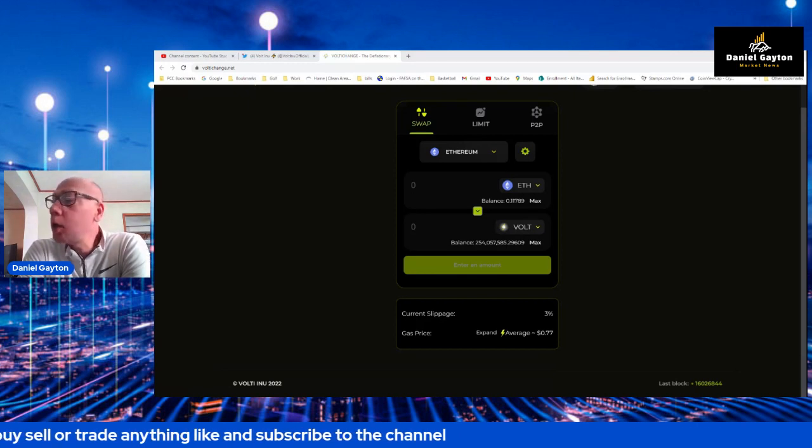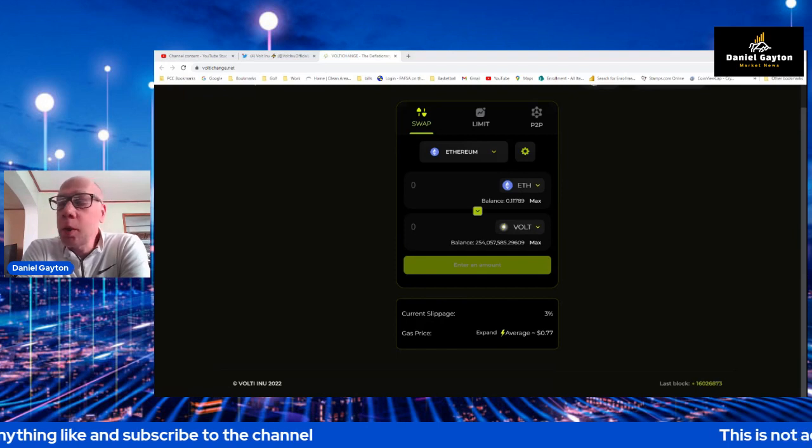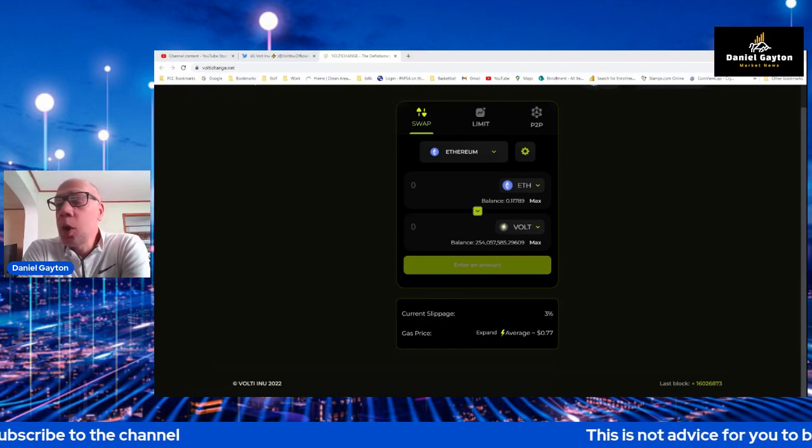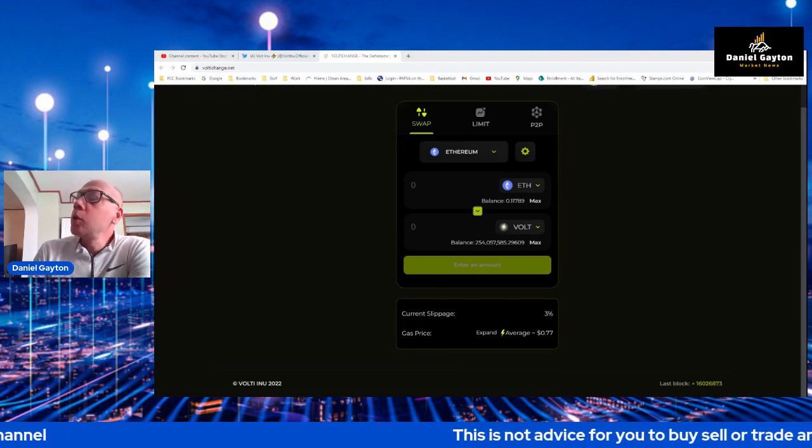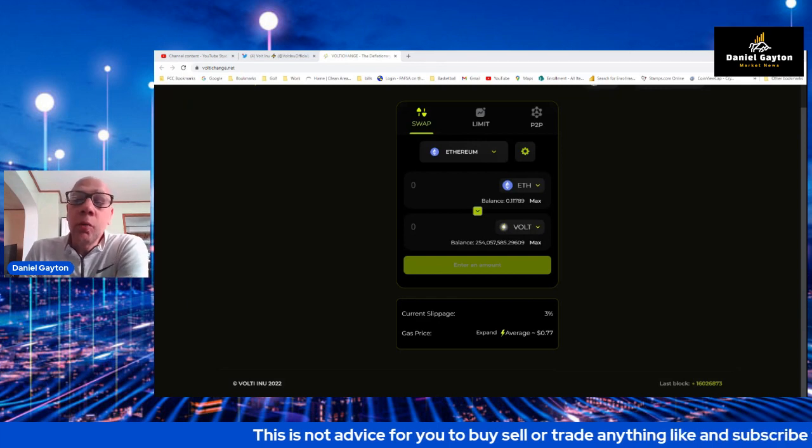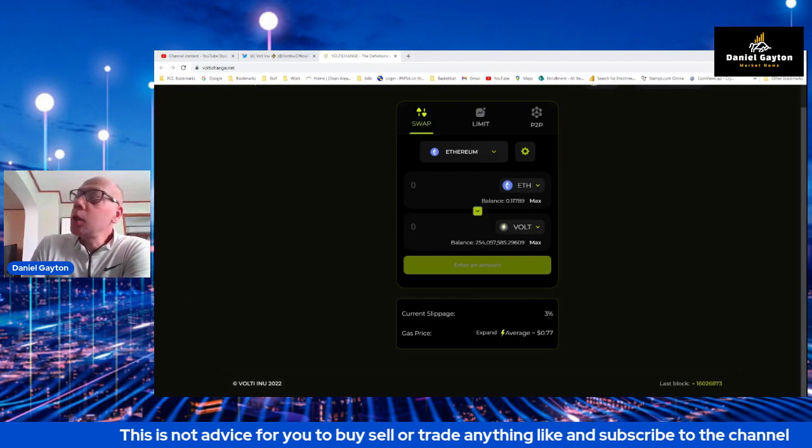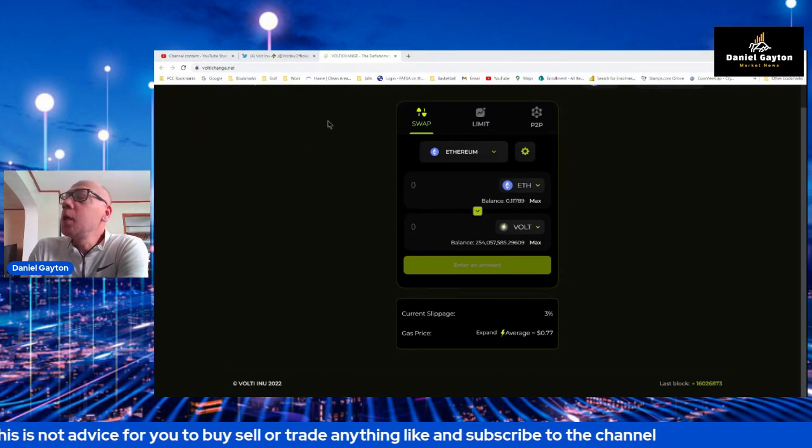I had to connect my wallet. I will not be making a swap today, but I want to walk you guys through some of the unique features that will be coming up on the VoltAI change and how it's unique right now, present day.